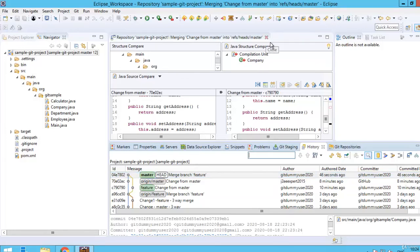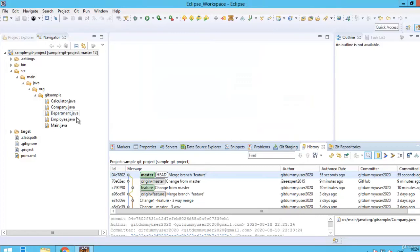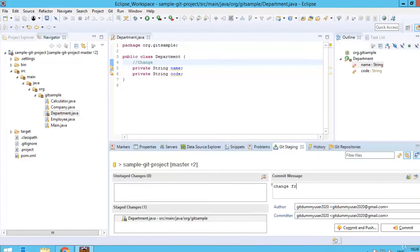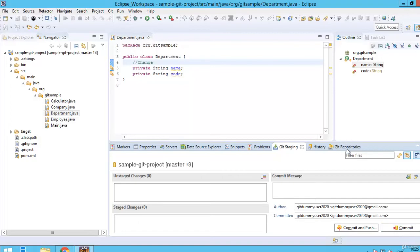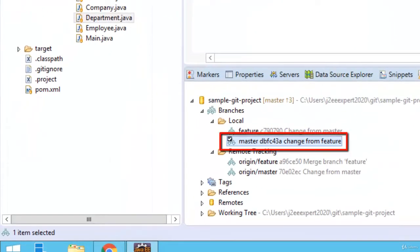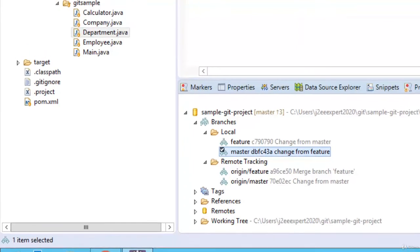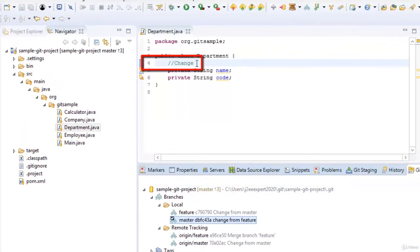In a similar way we can have problems with rebase as well, so I am going to demonstrate that. I am going to make some change in department.java — change one line at line number 4 and save it as a change from feature. Click add to index and commit. Now instead of making the change at the GitHub end, let me directly make the change in the master branch itself. We made one mistake — the change was actually made in master, but that's fine. For department, line number 4, we will make a change in feature as well.